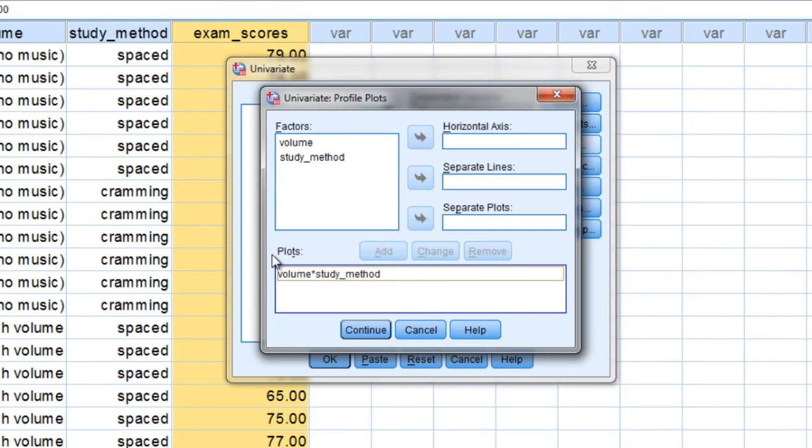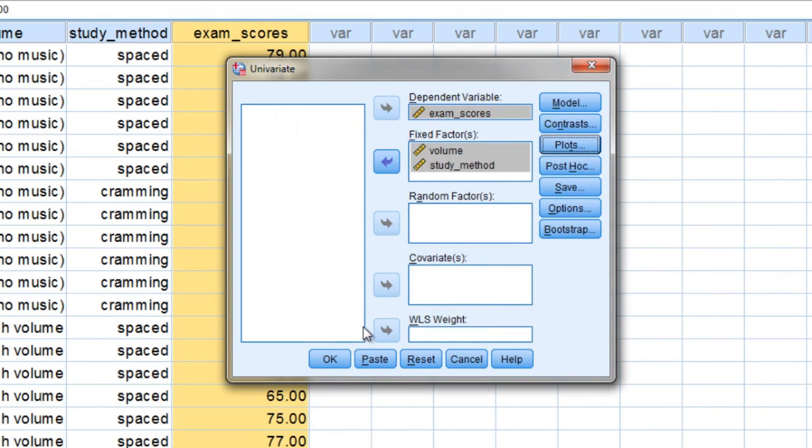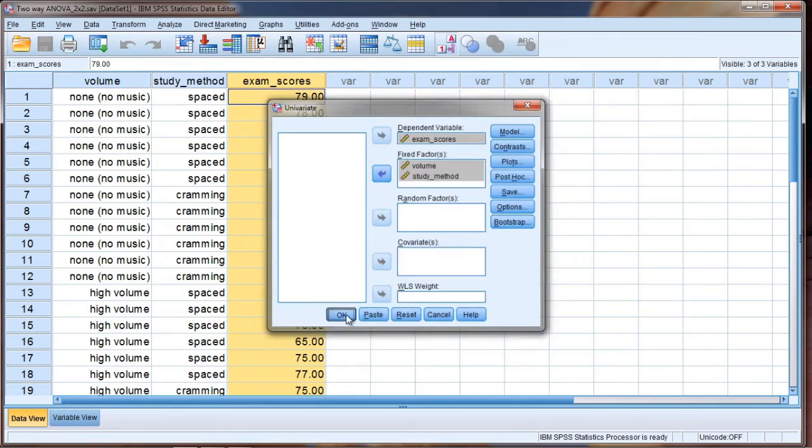Notice it throws it down here into the Plots box. That's what we want. And then click Continue. And that's it. So go ahead and click OK.